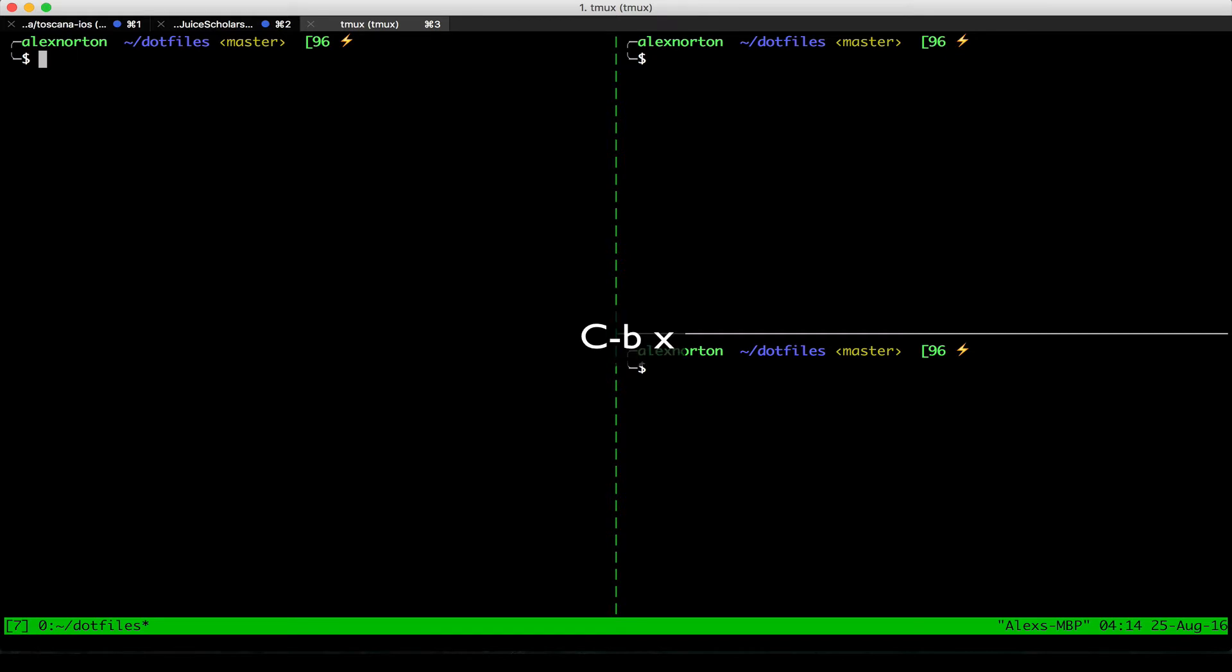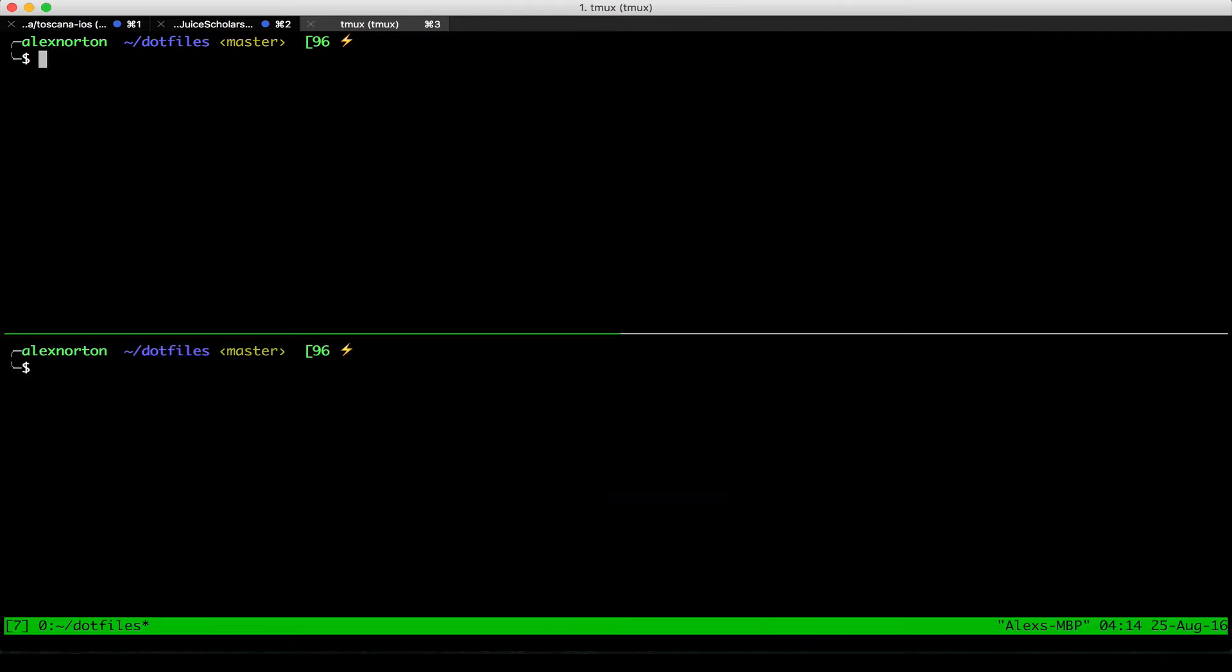Something I also want to note is to quit a pane, it is X. So again, my leading key, Ctrl-B, and then X. And it will give me a confirmation, kill pane, yes. I'm going to press yes. And now I have the two panes move over and take up the rest of the screen. That's pretty cool.